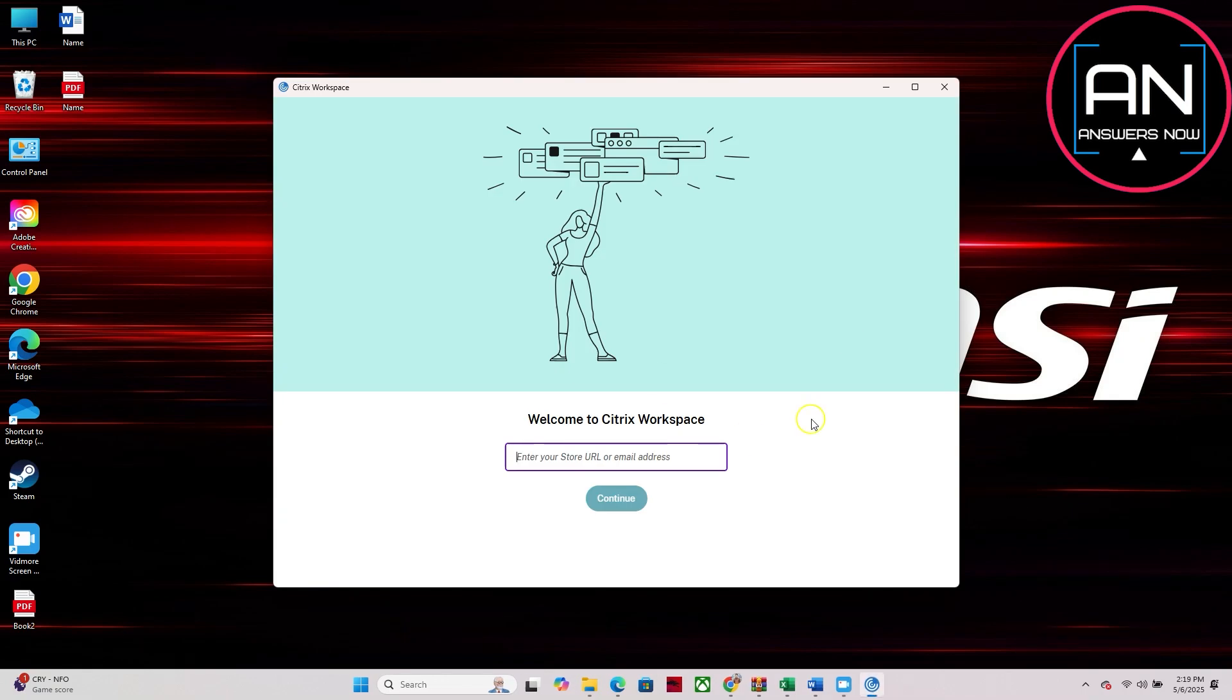So that's pretty much it for this video. That's how to install Citrix Workspace on Windows. I hope this video was helpful. If it is, like it and subscribe to the channel. Thank you.